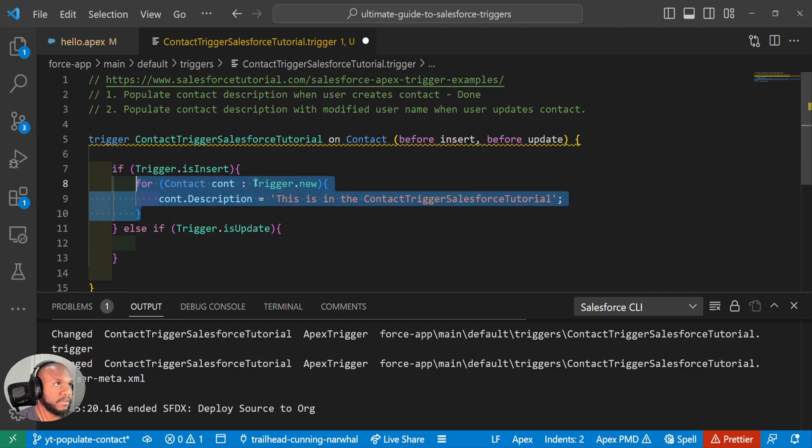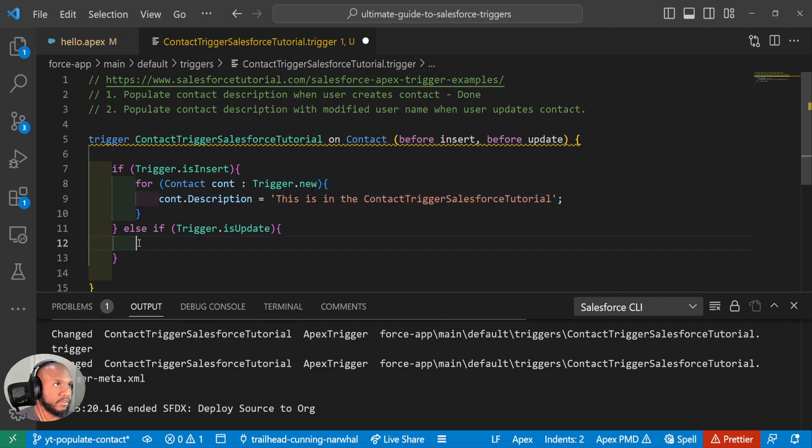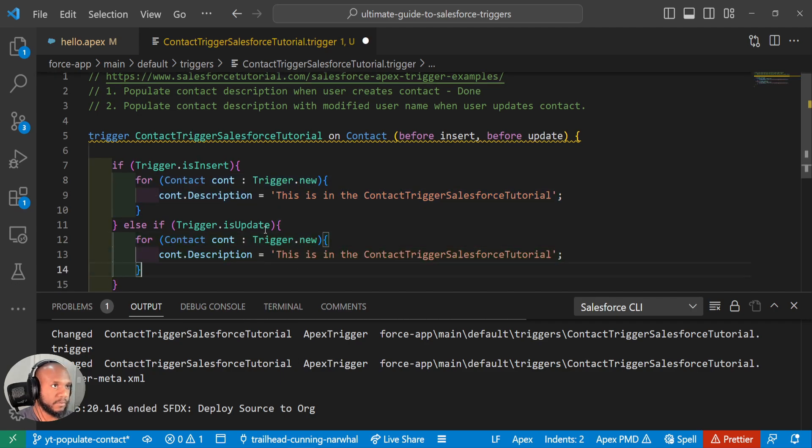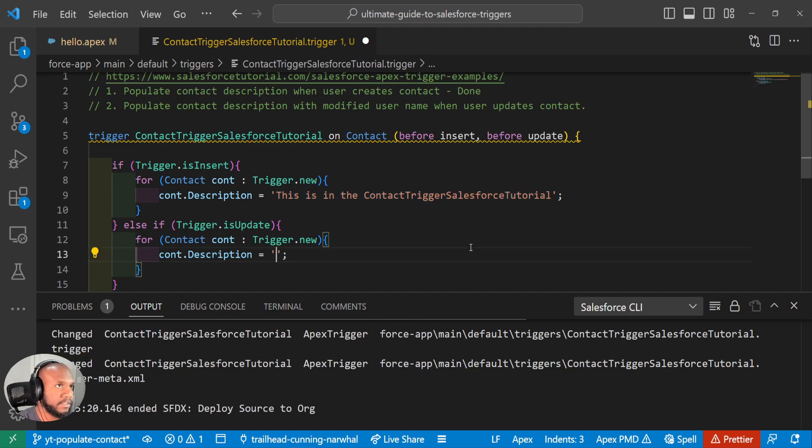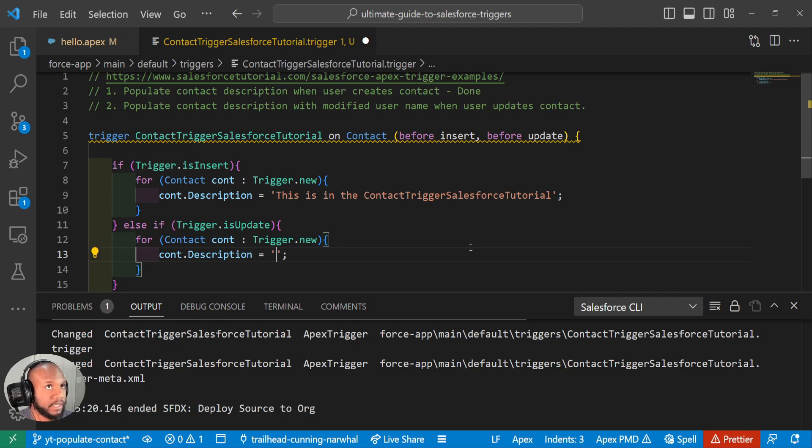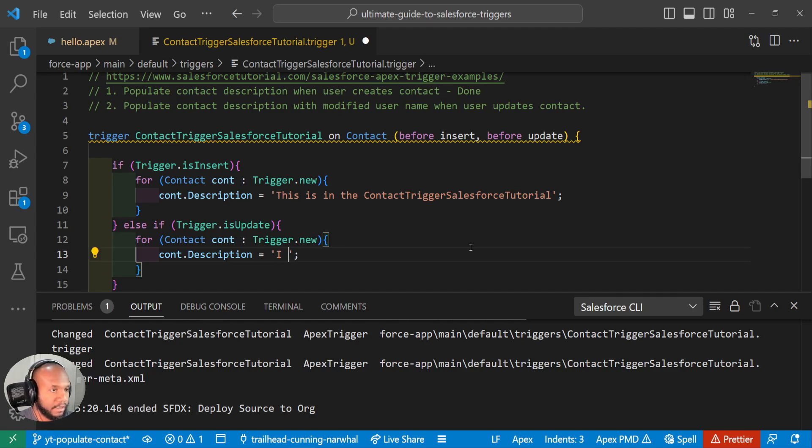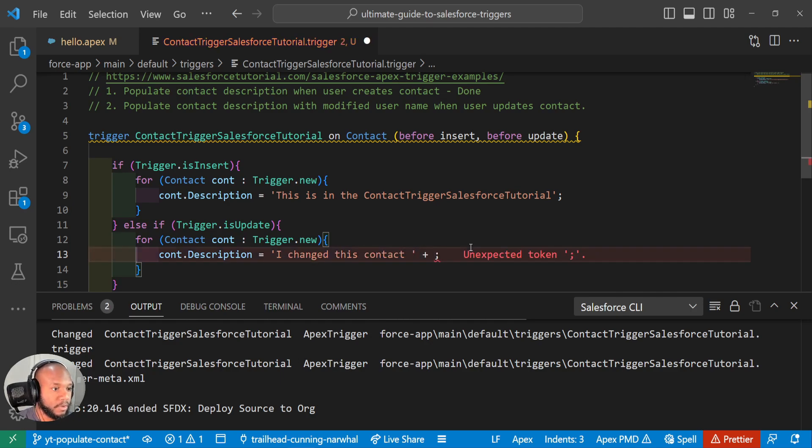And instead of updating the description with what we had before, we want to do the current running user, the user that modified it. So we'll say I change this contact, then do a plus sign in here.